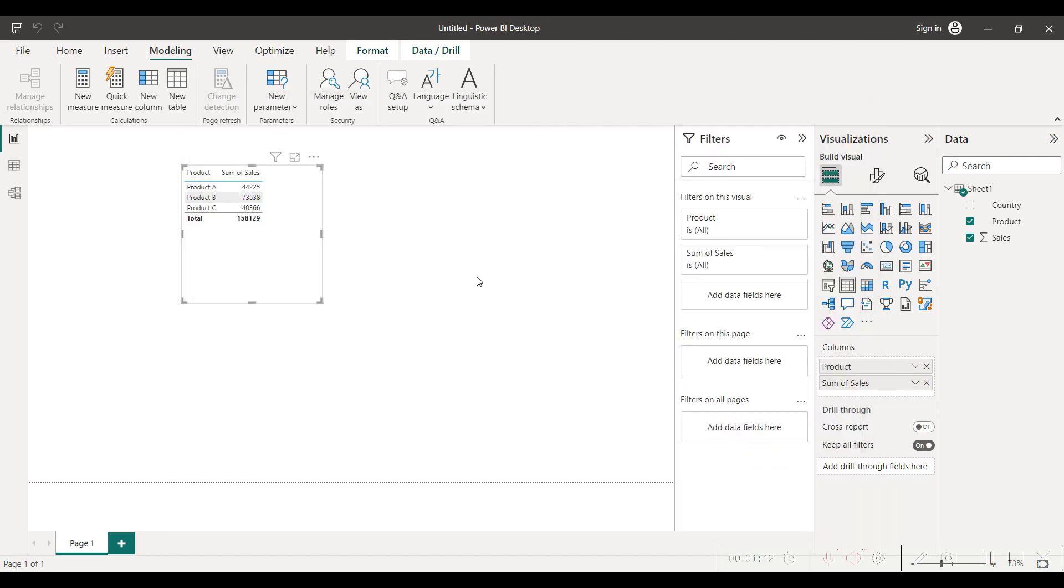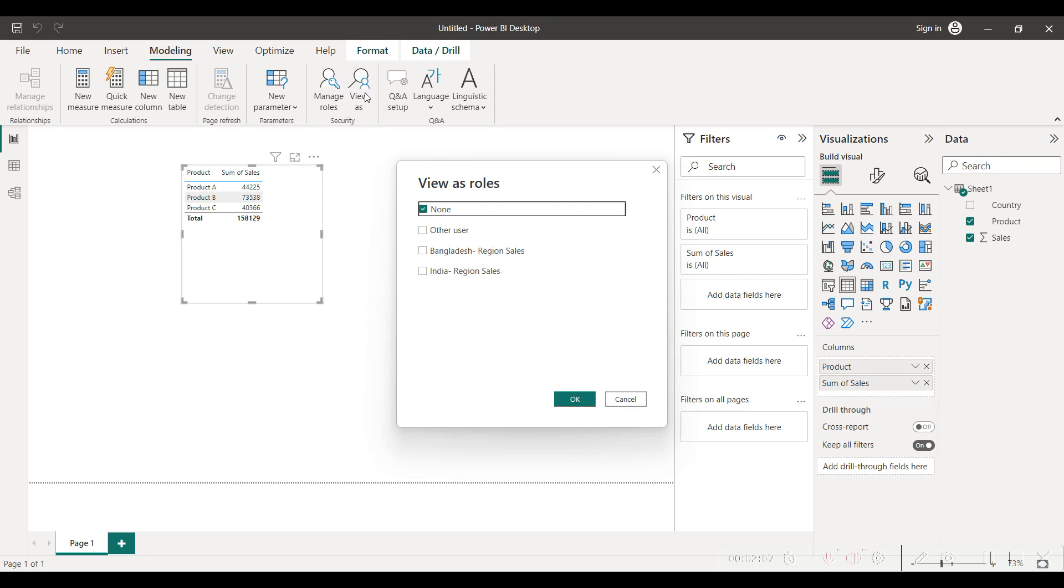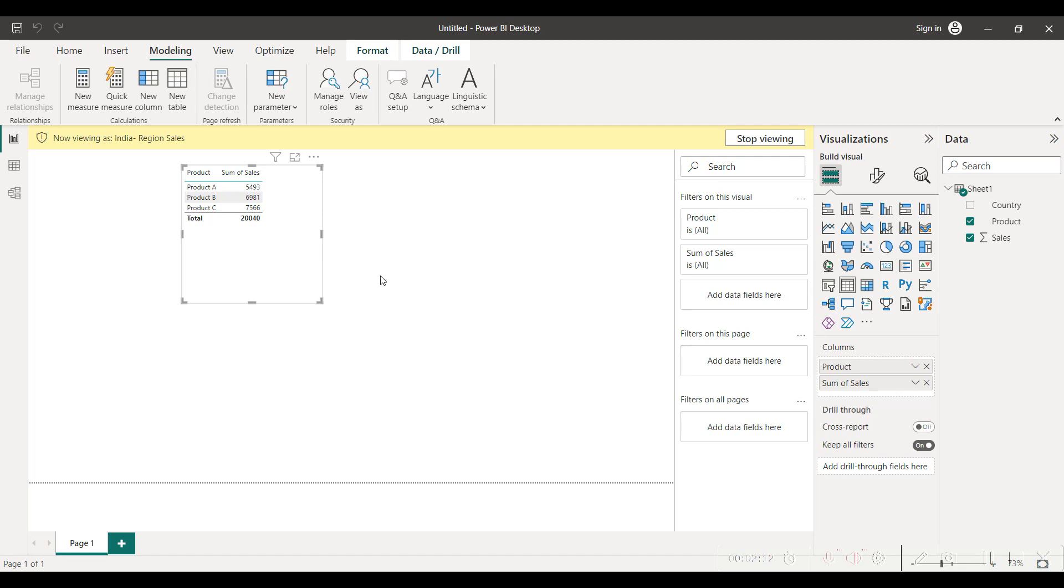So we have created two different roles: India region sales and Bangladesh region sales. Here in the dashboard right now it is still showing the global sales and not country specific sales. In order to see India specific or Bangladesh specific sales, you have to go into view as, click on India region sales and click OK. So you are now limiting your sales data visibility only to India region.